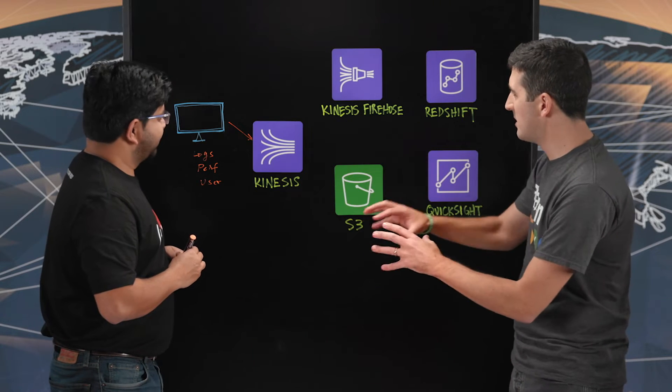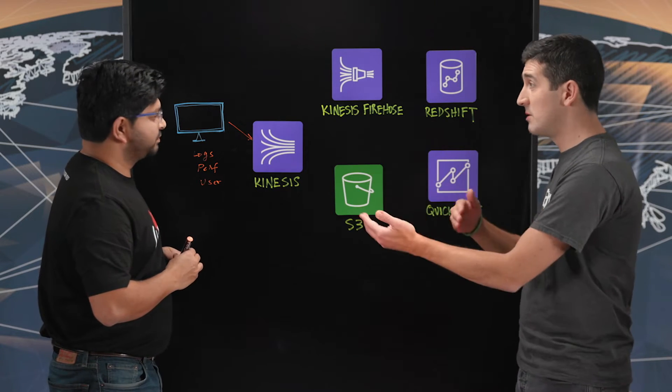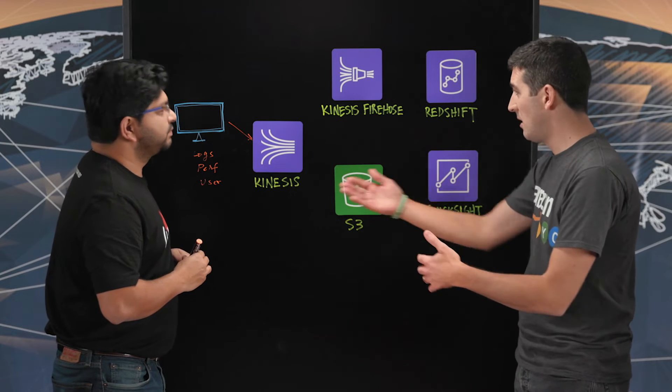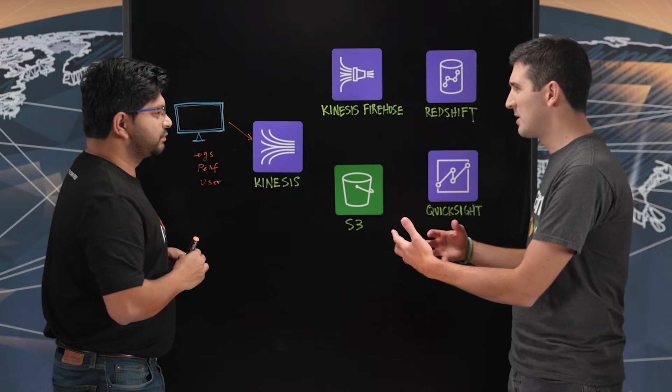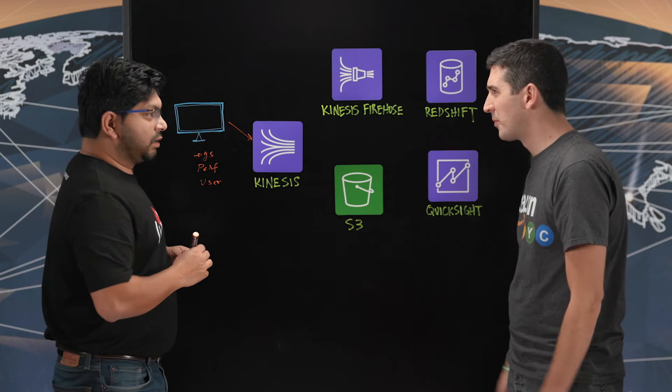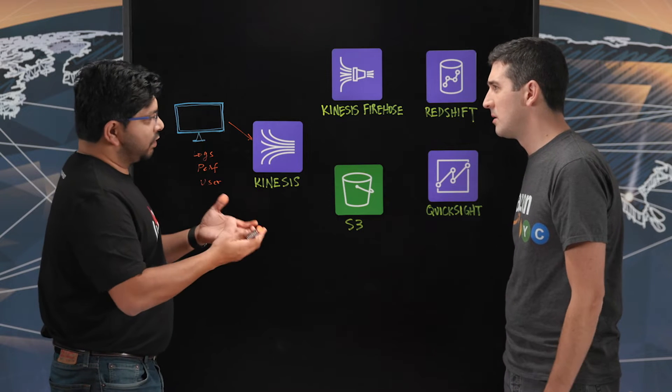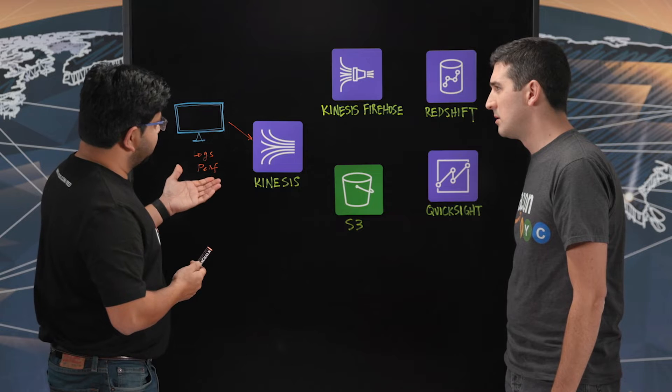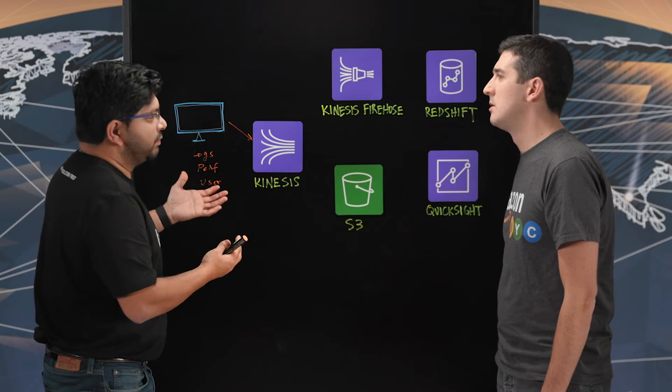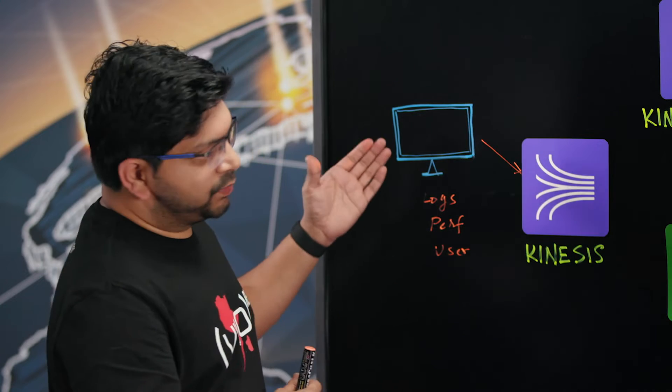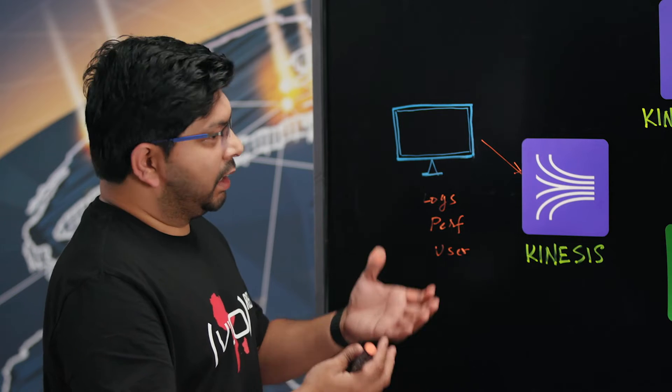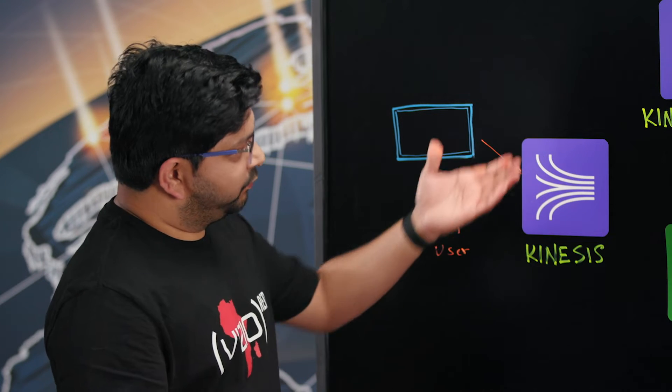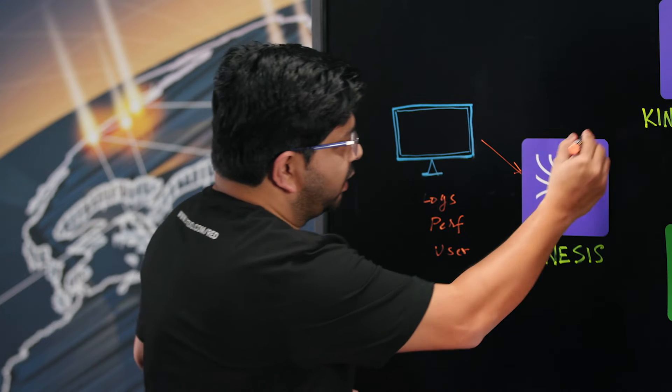So data gets to Kinesis from the TVs, different streams, I imagine, different types of data, logs, performance, user. Do these have different characteristics? Are they in different formats? They are all different formats and different columns, if you will. And the best part here is that we are not sticking to any particular schema yet. So we are free to send anything we want in any format. And then we will pipe it through a firehose.